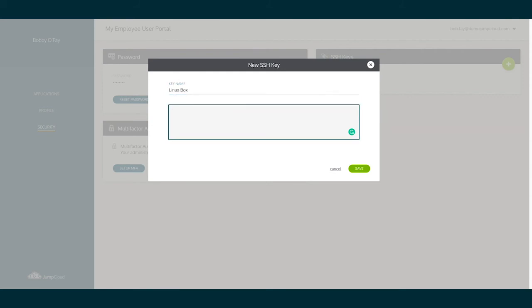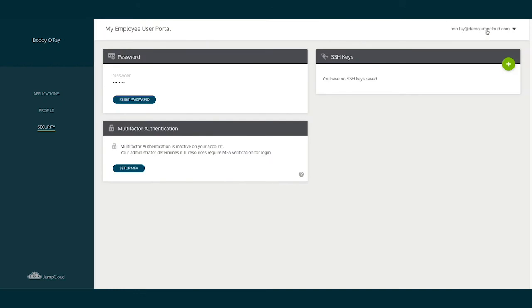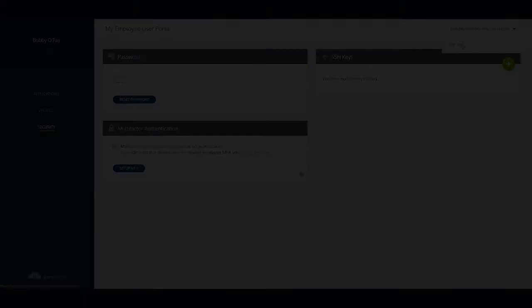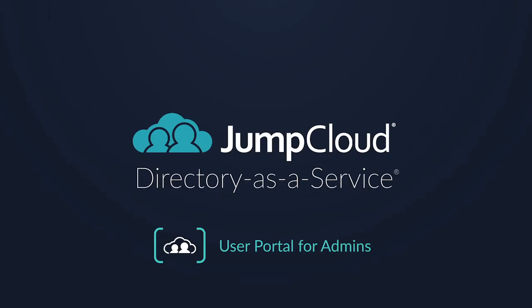Finally, to log out, the user may click on their email address in the top right to show the drop-down menu and click Sign Out. This concludes our module over the JumpCloud user portal. Thank you.